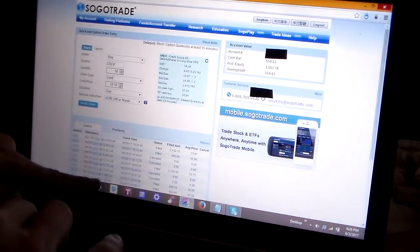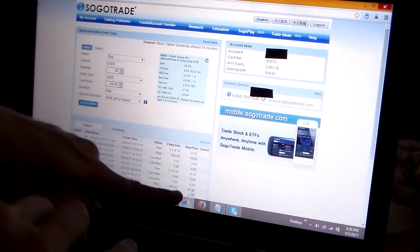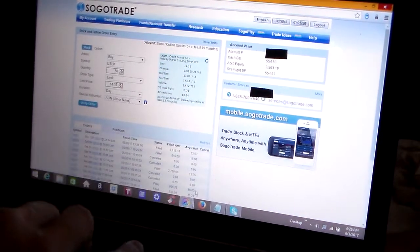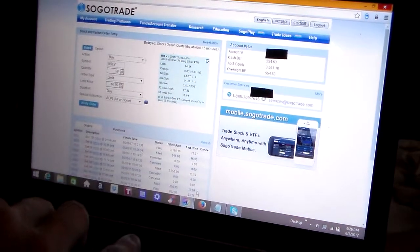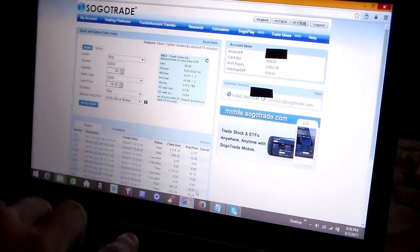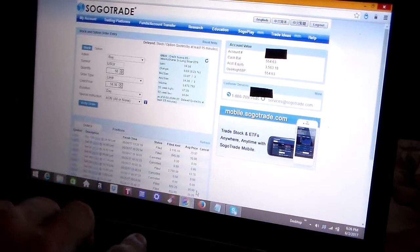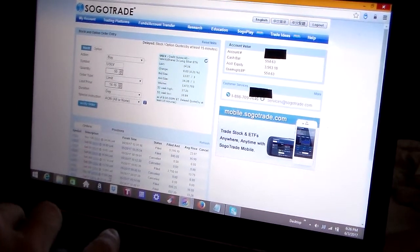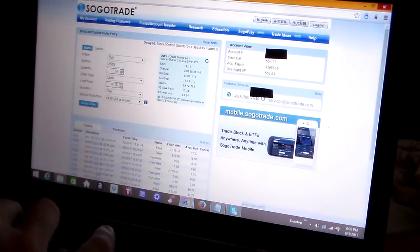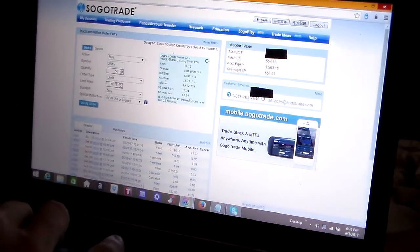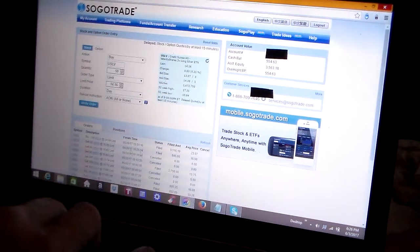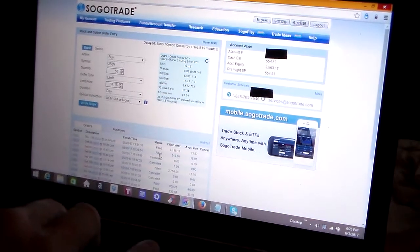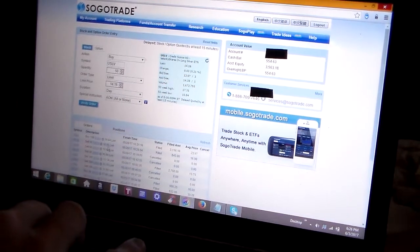It filled at $16, as you can see over here. So sometimes you do get to catch a break and you pay less than what you wanted to pay. So I filled that at $16, and I sold it up here. This order was filled as well. I sold it at $16.85 and made a profit.